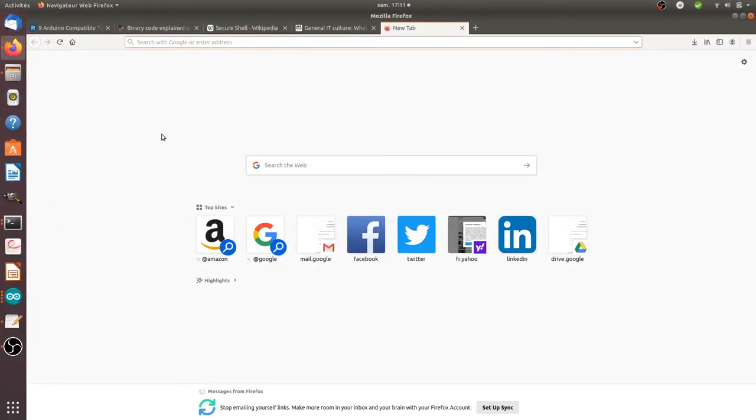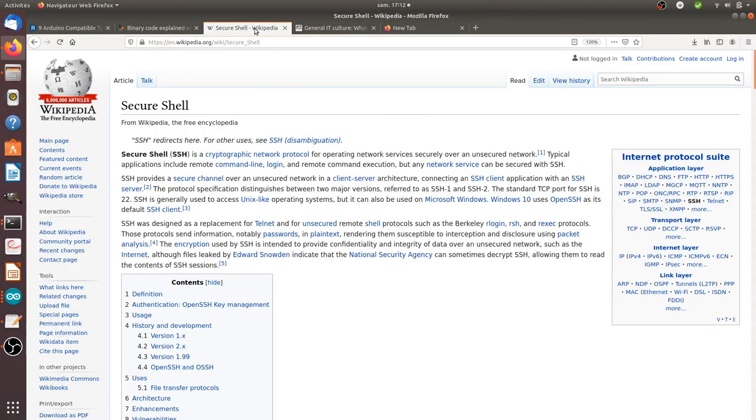Hi there and welcome back to the Floss Market is Cool. In this video we are going to see what is SSH.